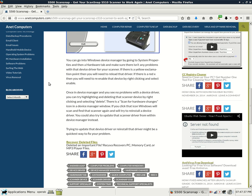Trying to update that device driver or reinstall that driver might be the quickest way to fix your problem. These instructions were written for Microsoft Windows XP but can certainly be used for other operating systems like Windows Vista, 7 or 8.